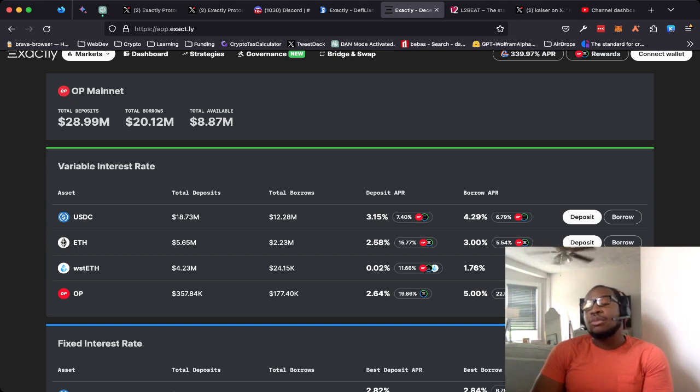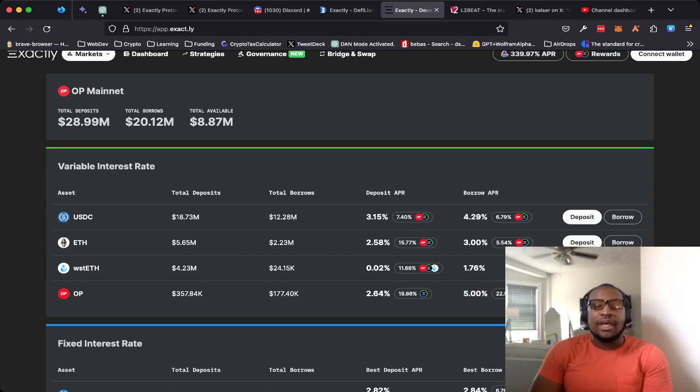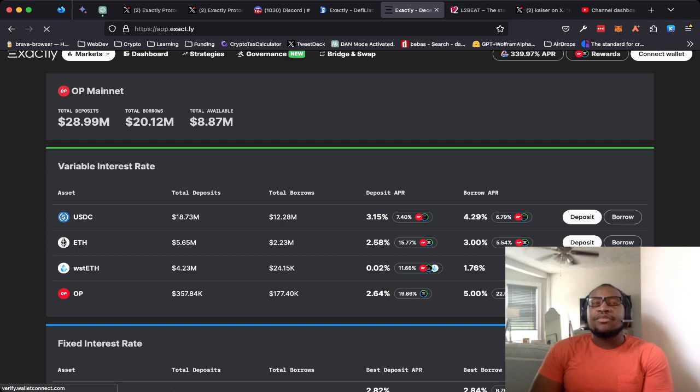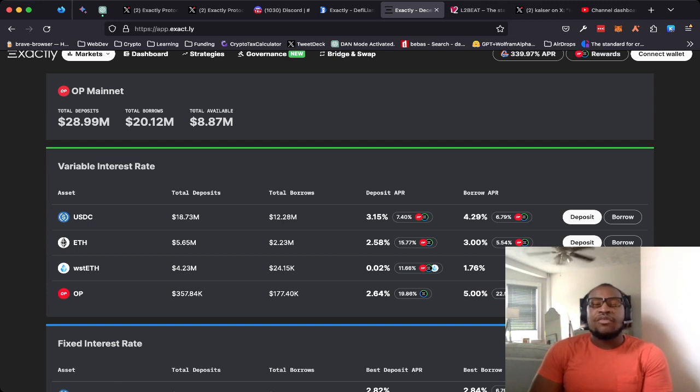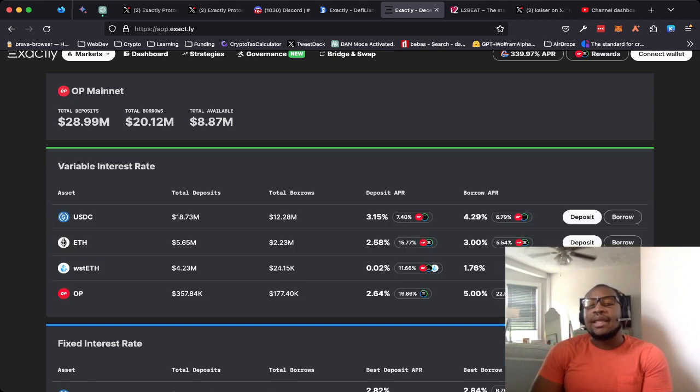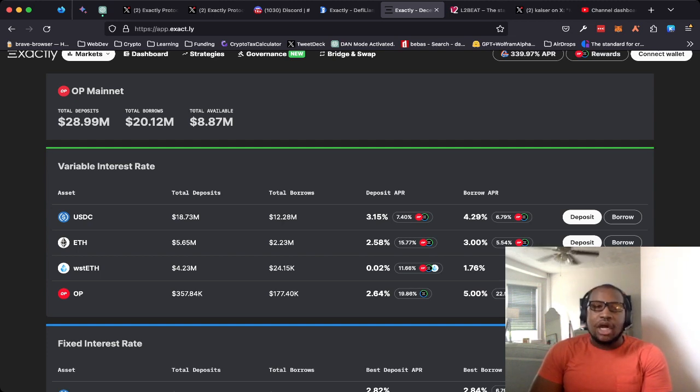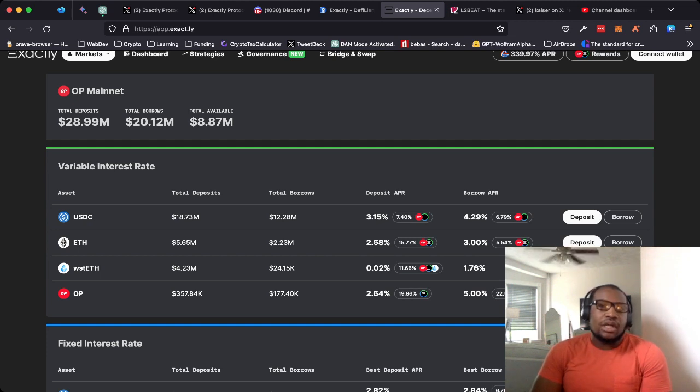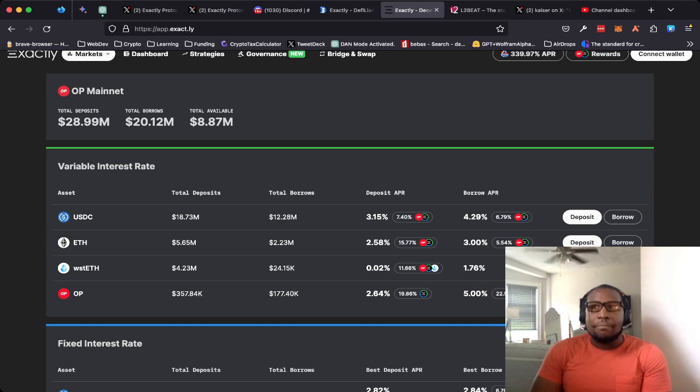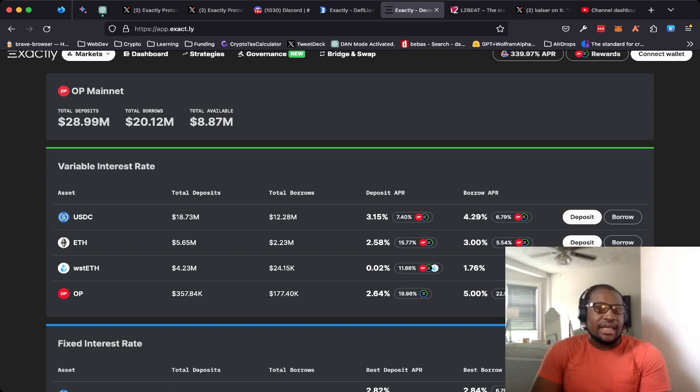I do want to commend the developers for being pretty responsive in terms of when the initial exploit activity happened on chain, they did jump right on it. They did very quickly go and pause the contracts to try to get a handle on what was going on. They very quickly plugged the hole to resume activity on the protocol within a day. I think that that was great.